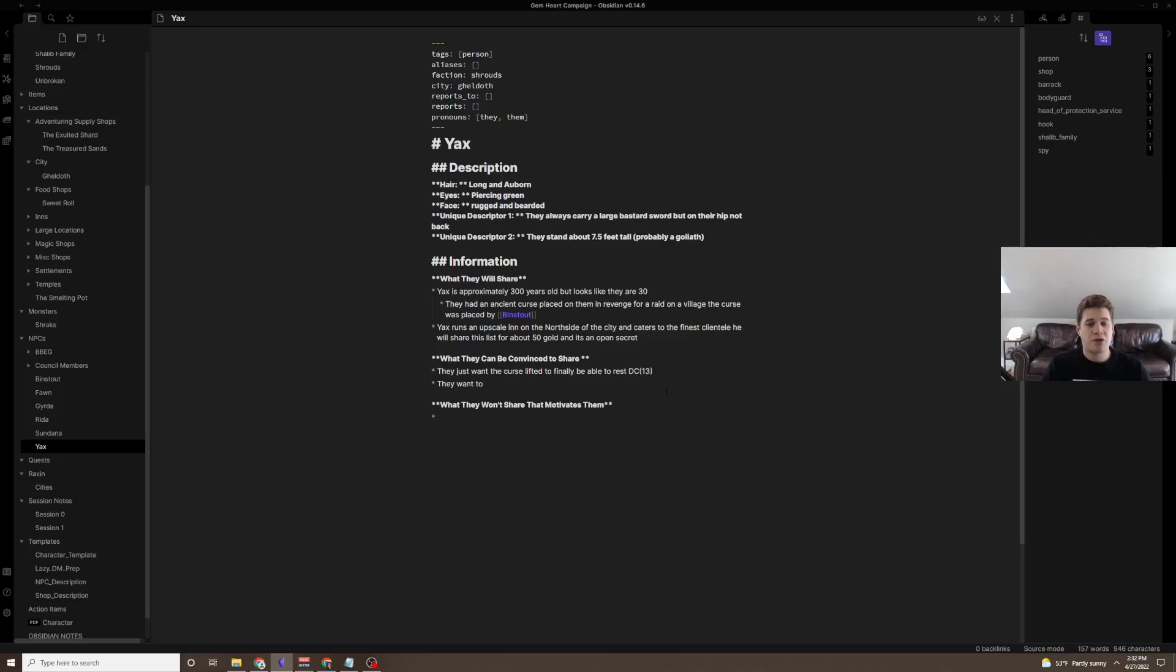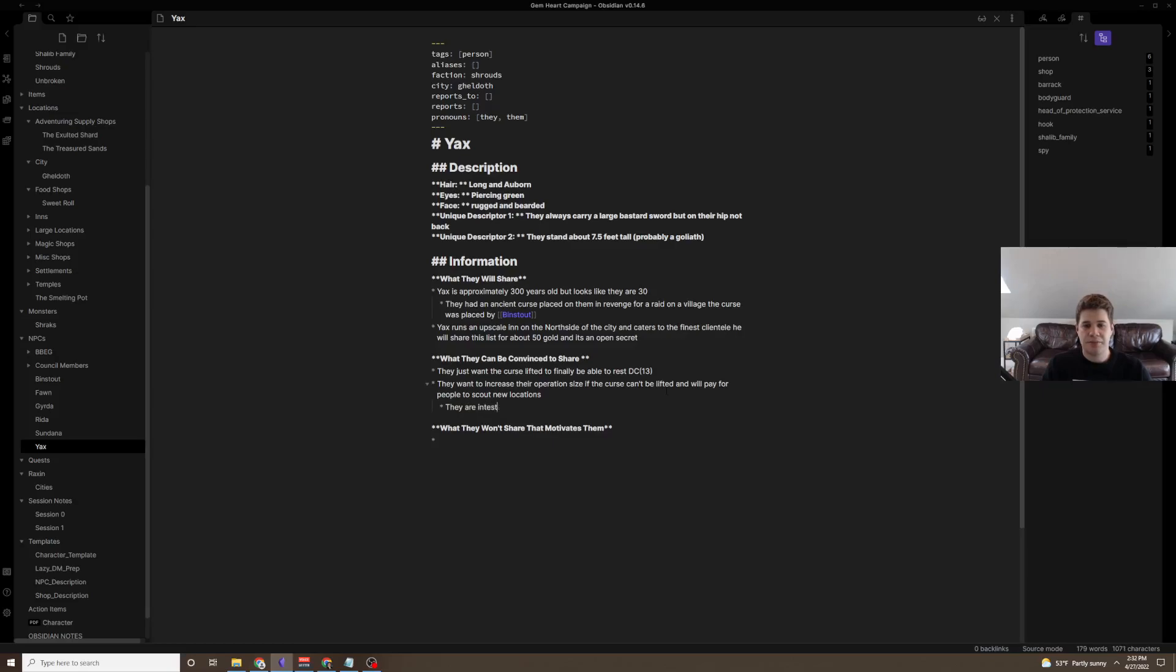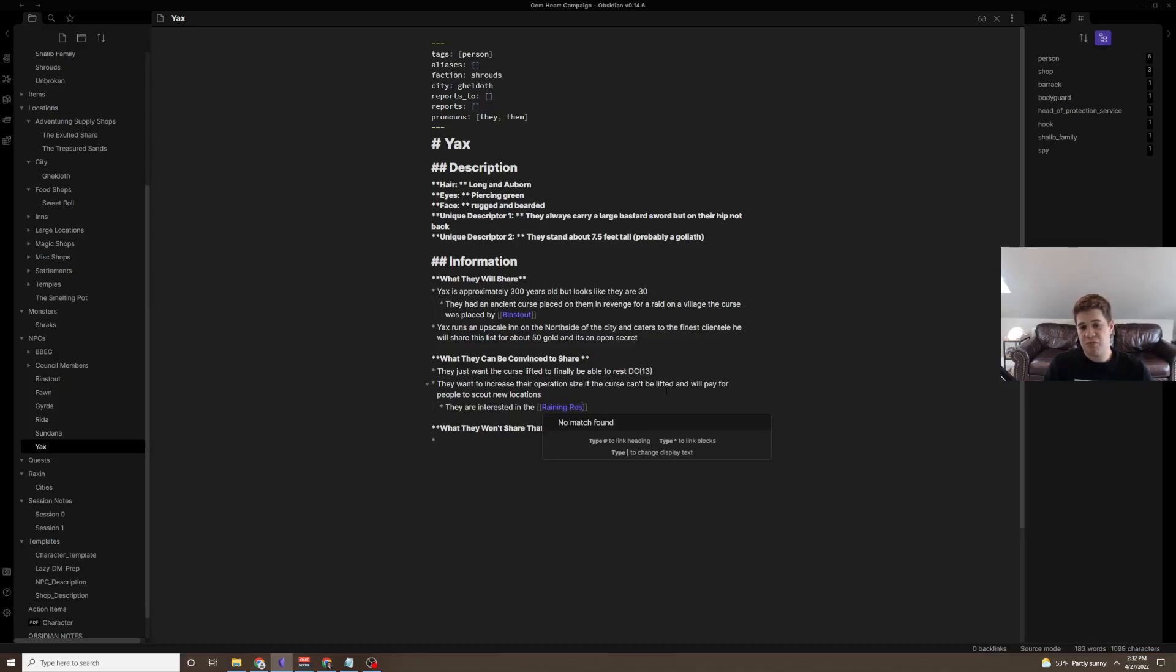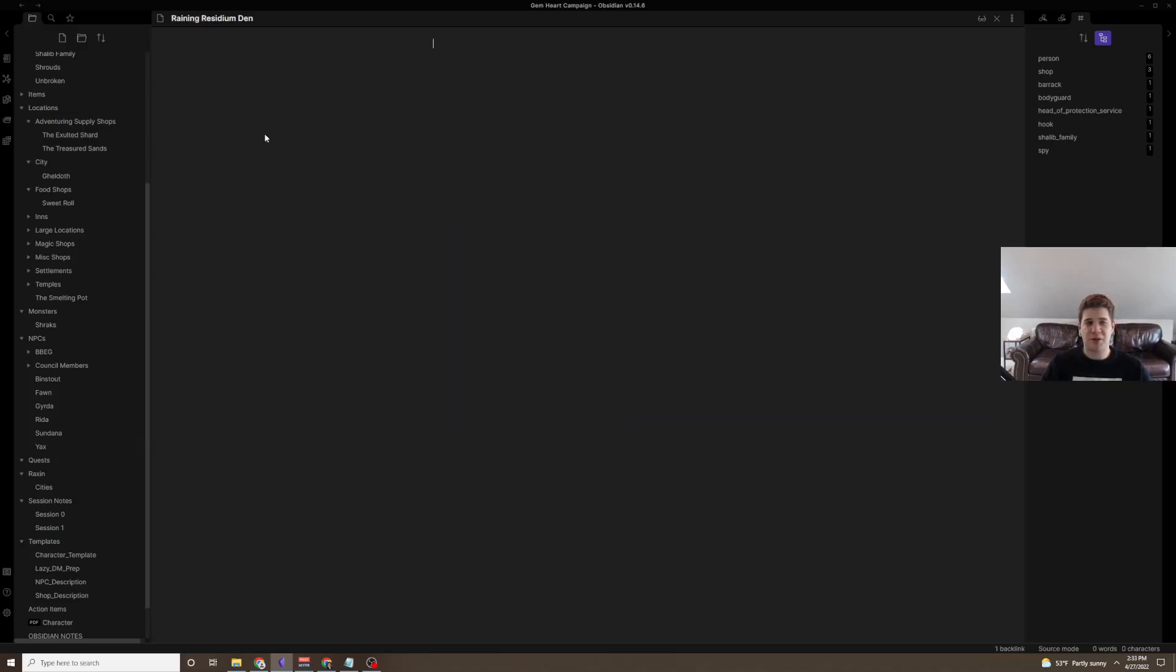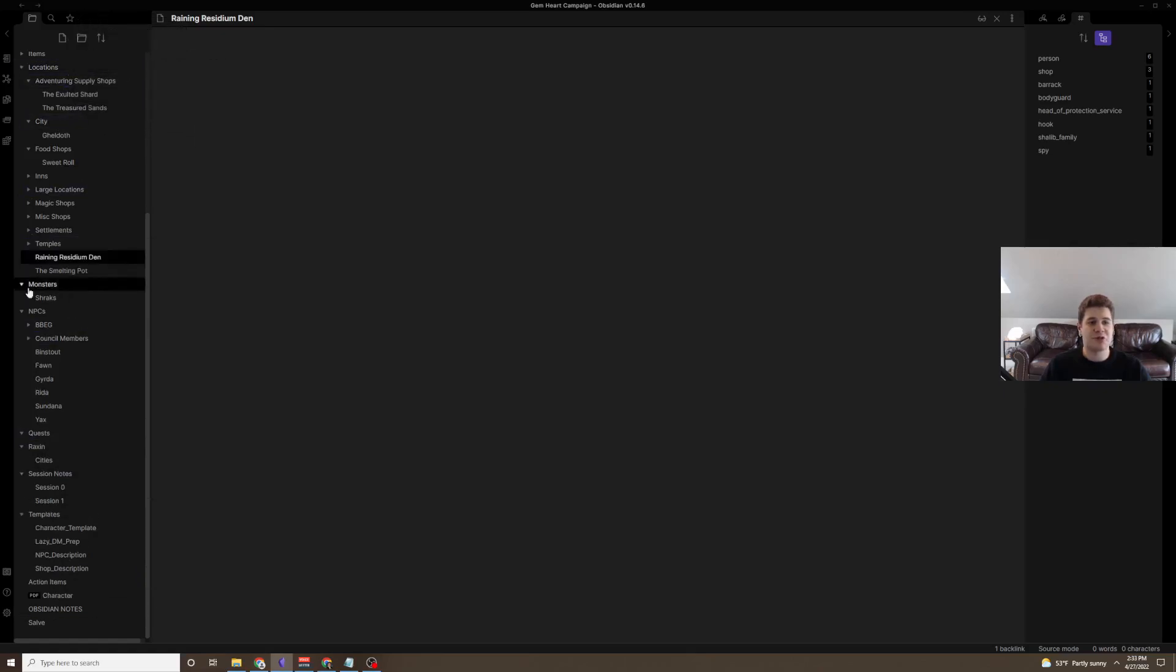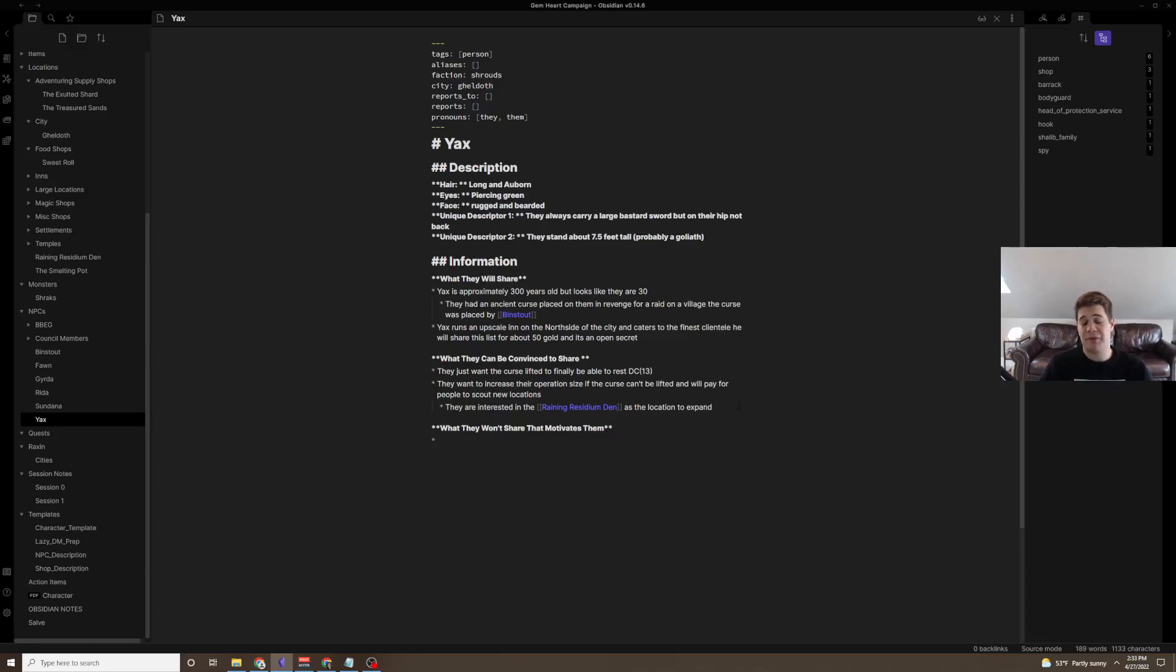And what else can they be convinced to share? They want to increase their operation size if the curse can't be lifted, and will pay for people to scout new locations. They are interested in the Raining Residuum Den as the location to expand. And here, we've just built another part of our world. Presumably, this is somewhere in the city. This is presumably somewhere in our city that sounds a little sketchy. So they might have to adventure there, beat up some bandits who have been squatting, or maybe pay them to leave, help them find other housing. Depends what type of party you're running.